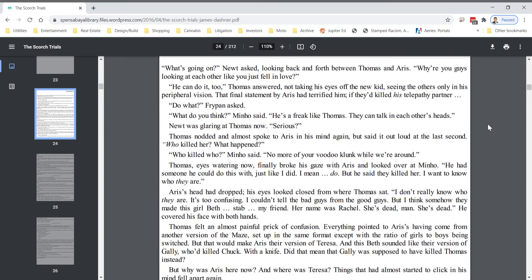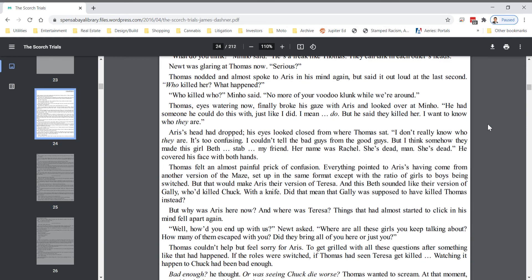Thomas's eyes were watering now. Finally broke his gaze with Eris and looked over at Minho. He had someone he could do this with, just like I did. I mean, do. But he said they killed her. I want to know who they are.